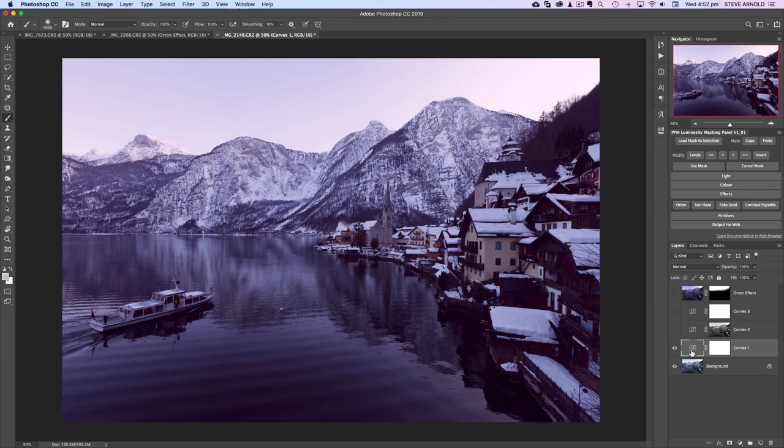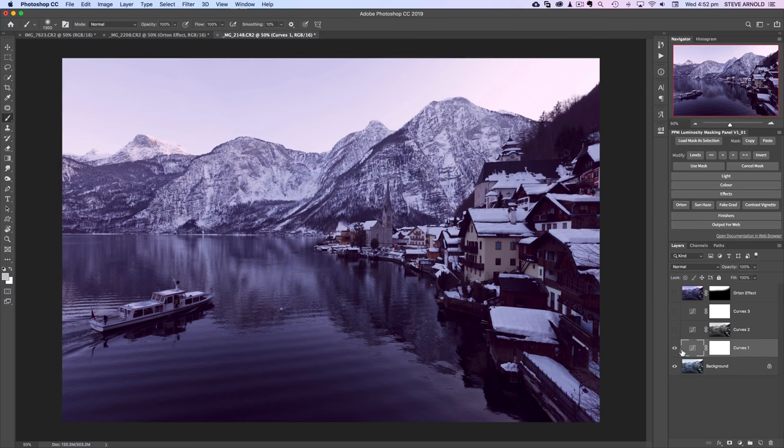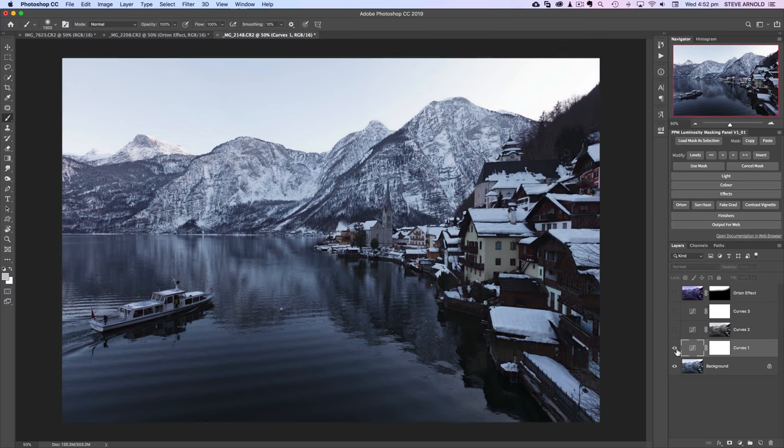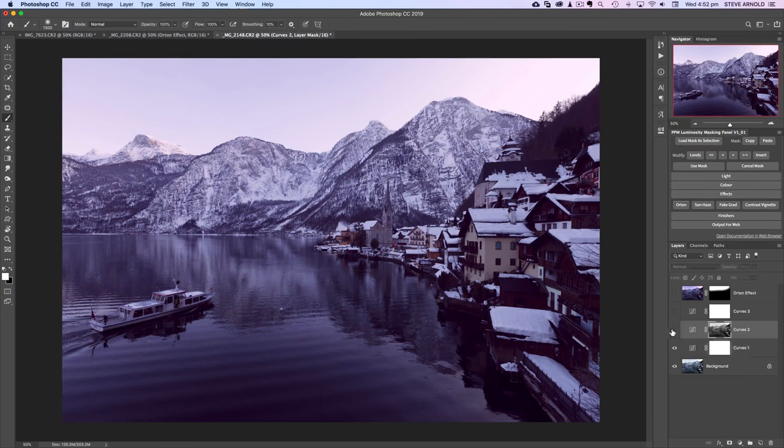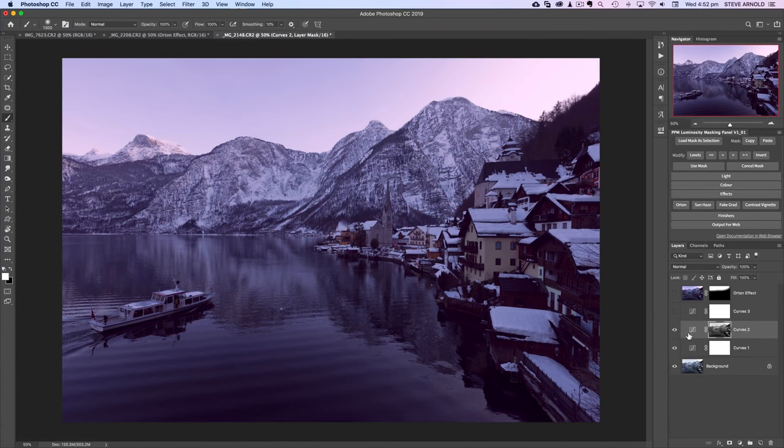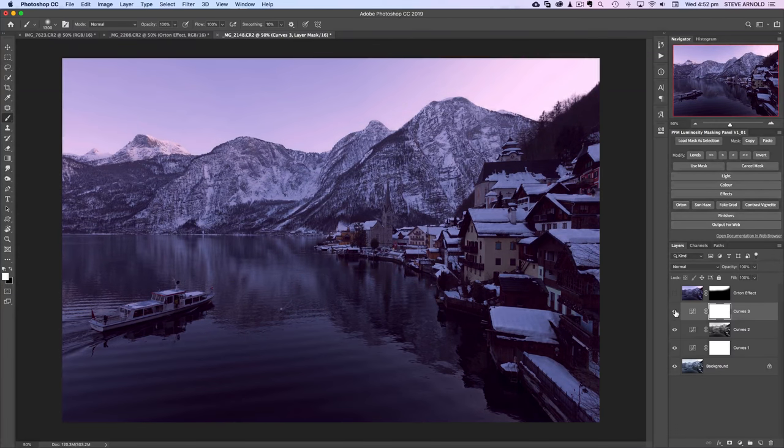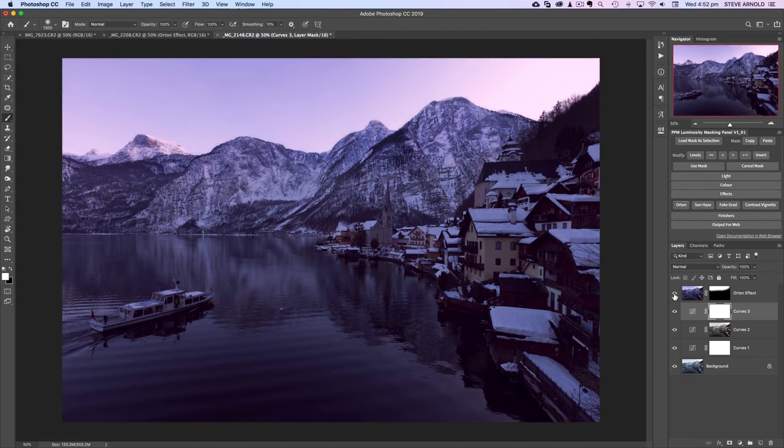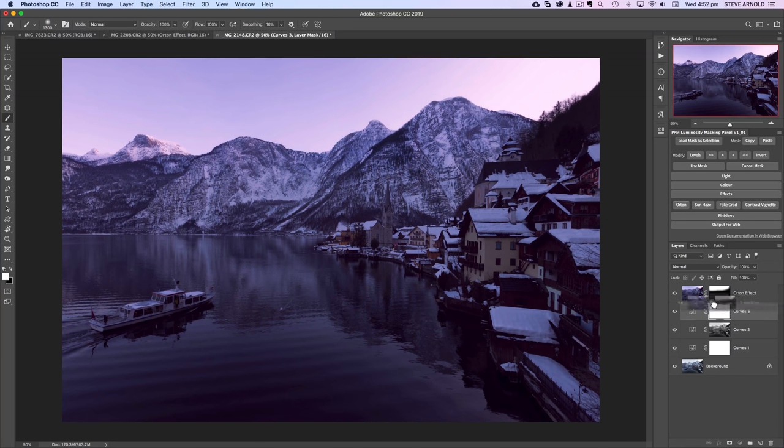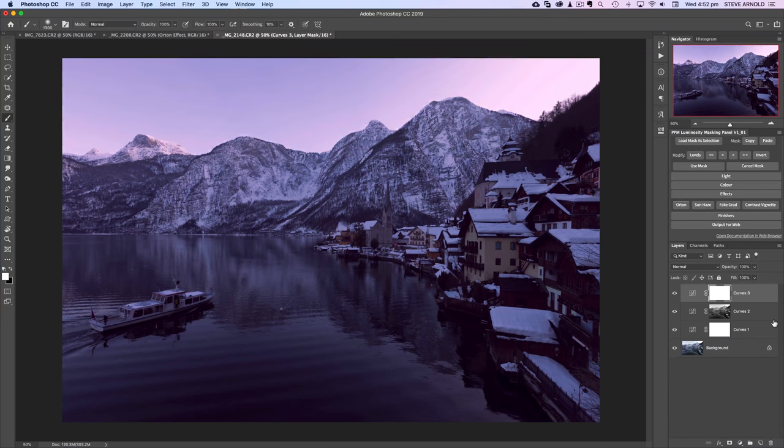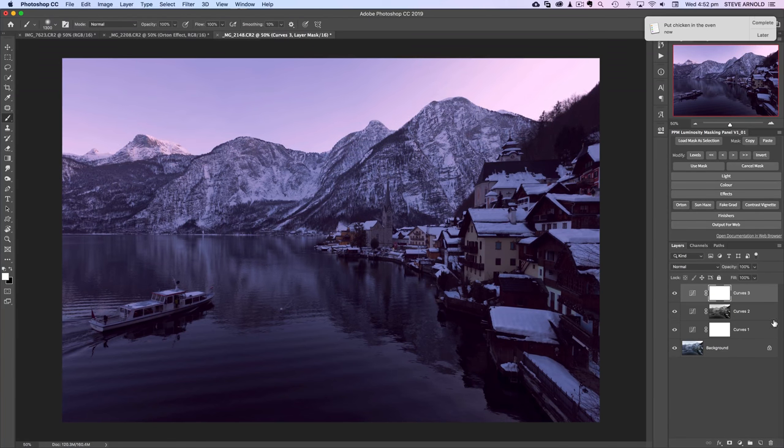But yeah like I said that initial curves adjustment right at the start, before you do anything else, even though it looks like a minor adjustment in this particular image, it compounds by the time you start adding more contrast. That color builds up and compounds so that by the time you get to the end of your workflow it's going to have a really nice effect.